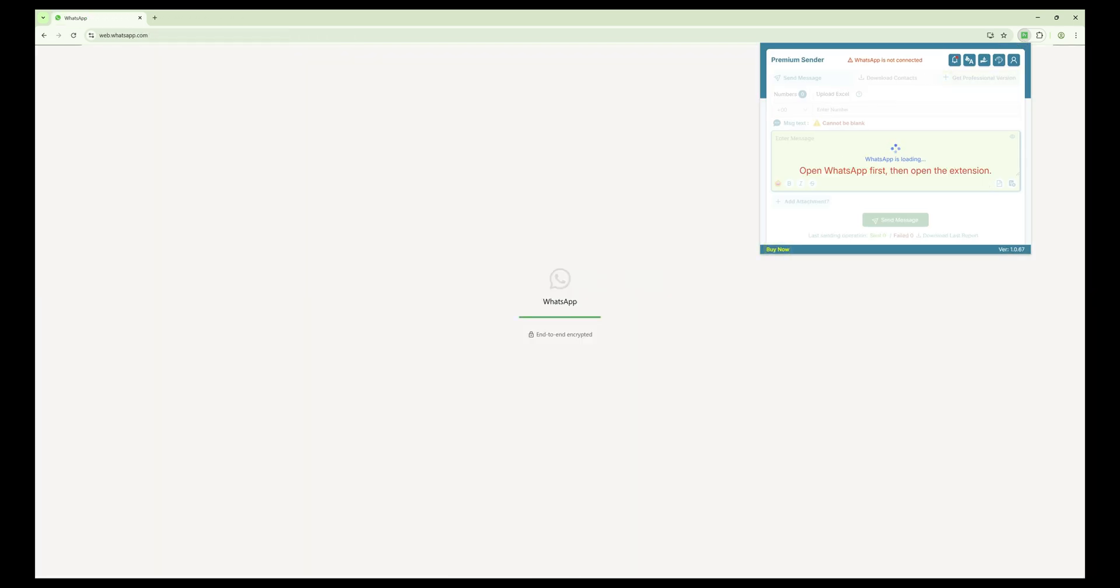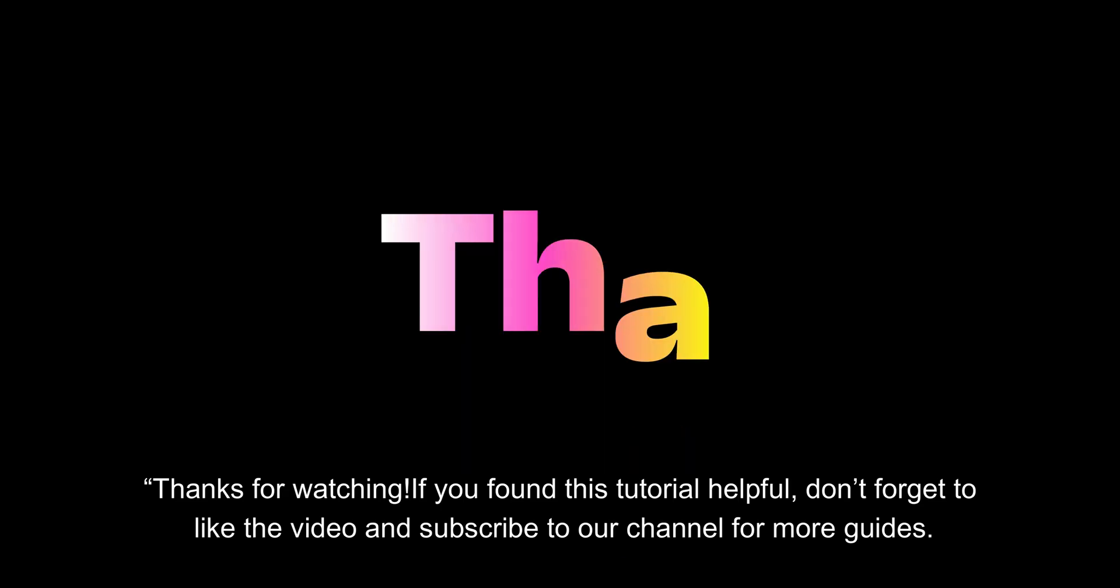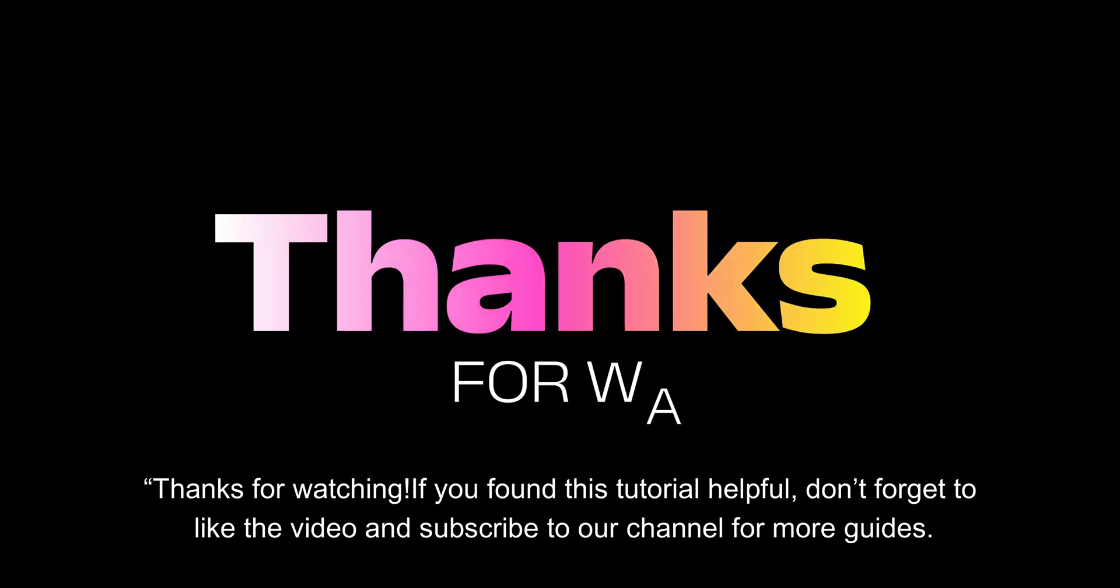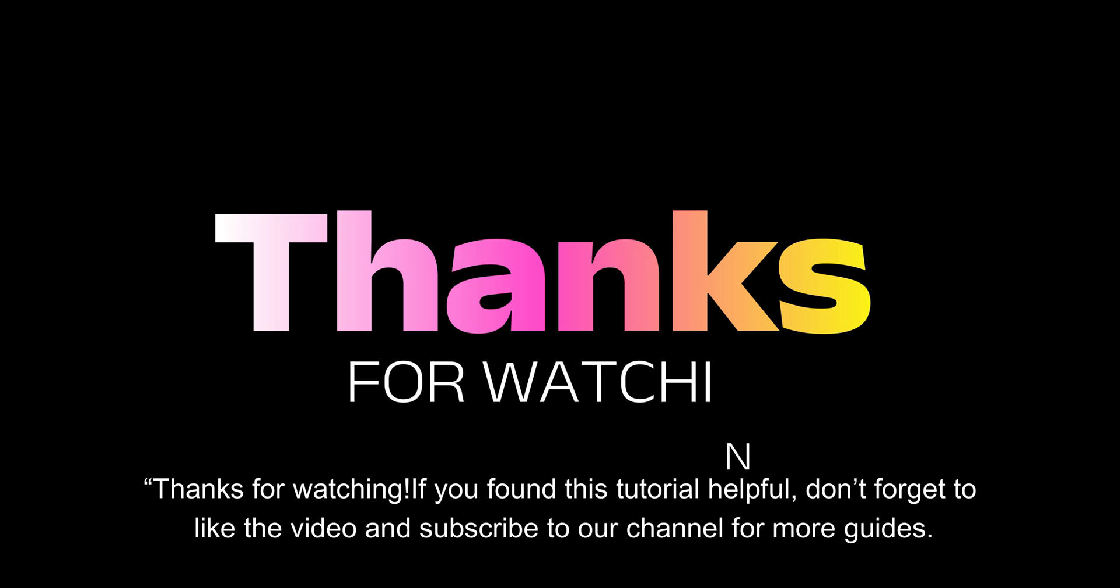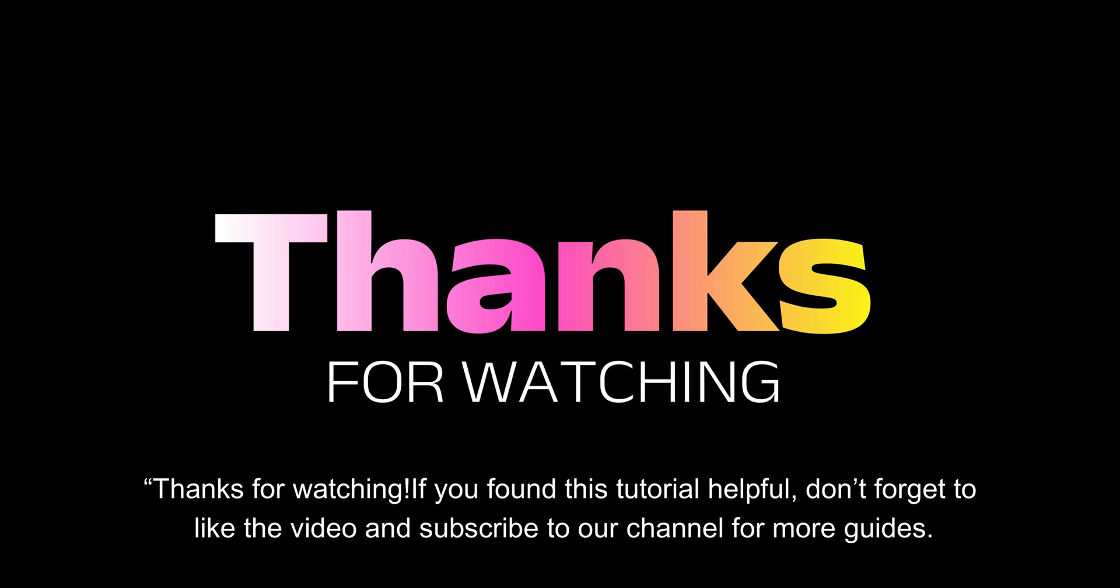Thanks for watching. If you found this tutorial helpful, don't forget to like the video and subscribe to our channel for more guides.